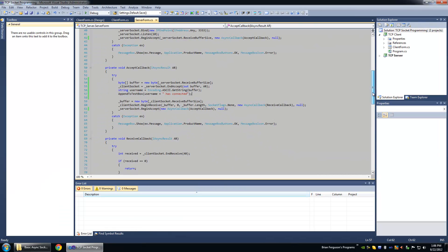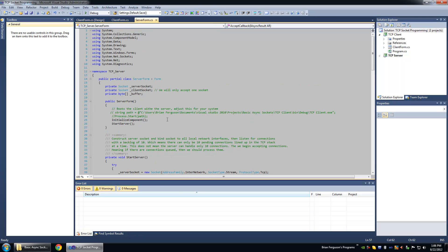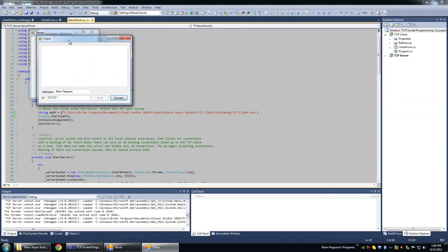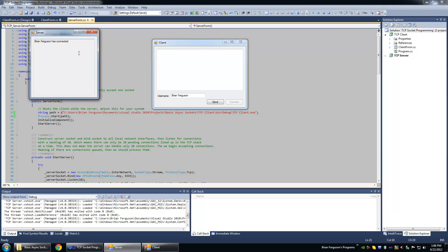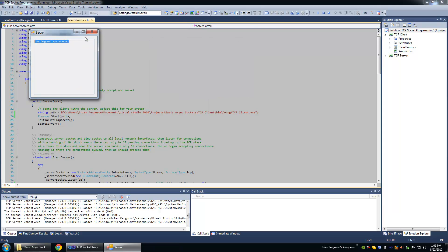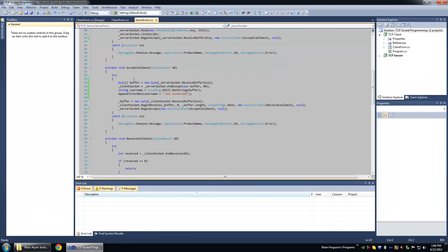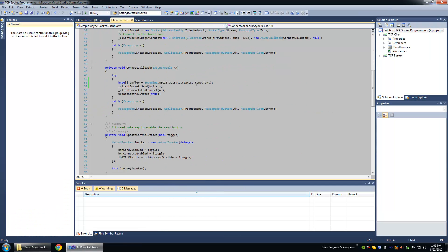Let's try it out. One second I have to uncomment something. Okay, so let's connect with the username Brian Ferguson. And you'll notice that the top says Brian Ferguson has connected.